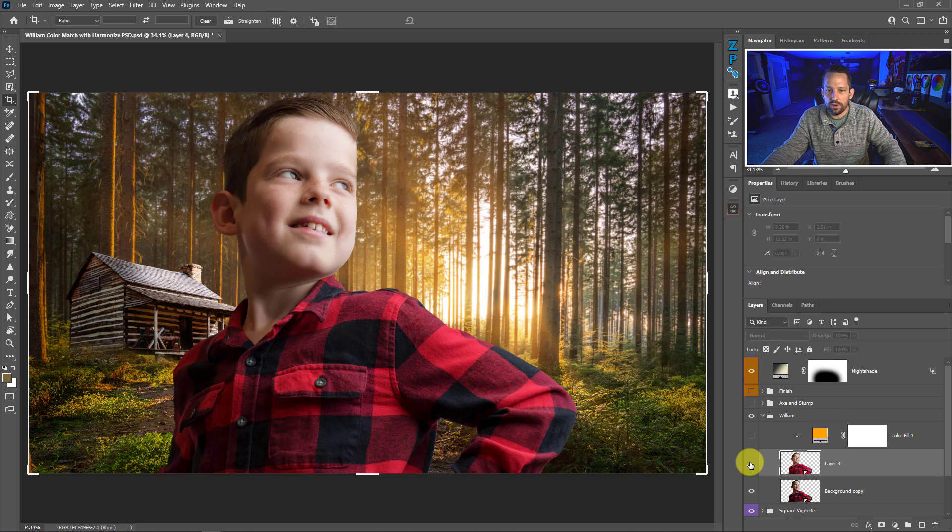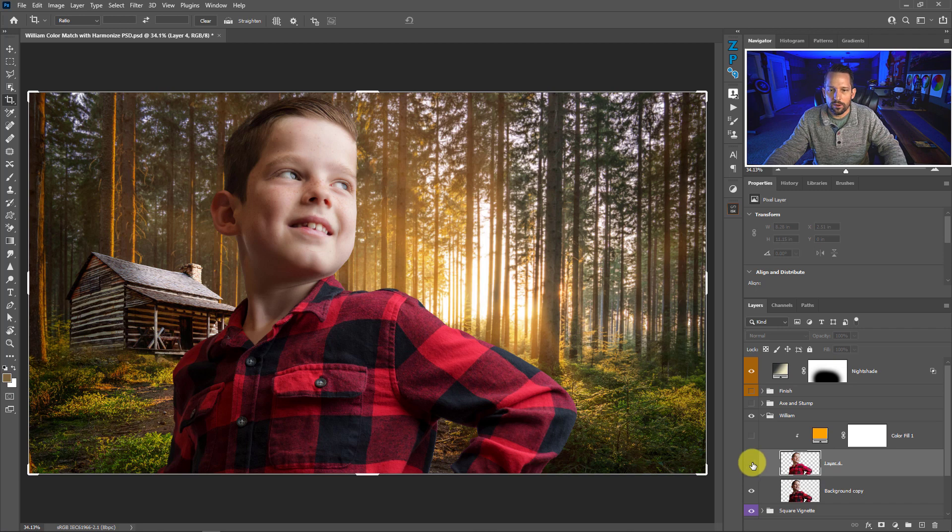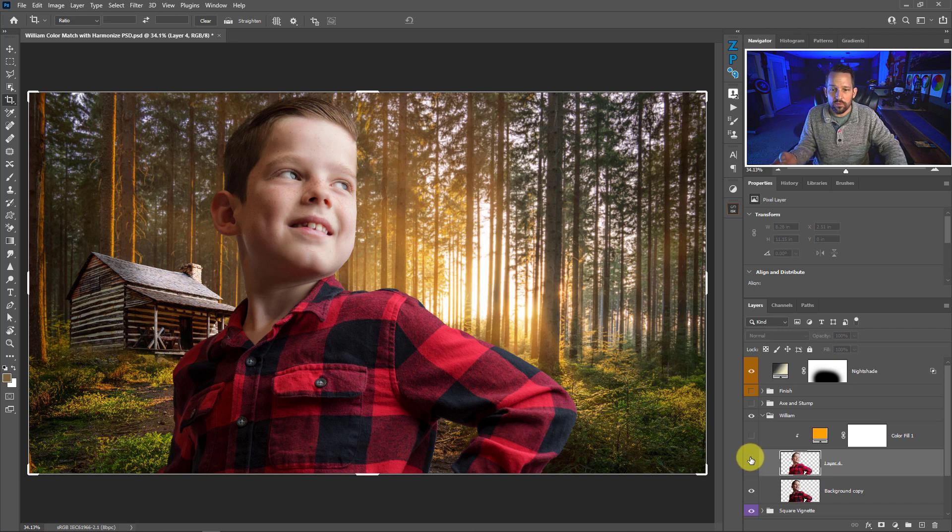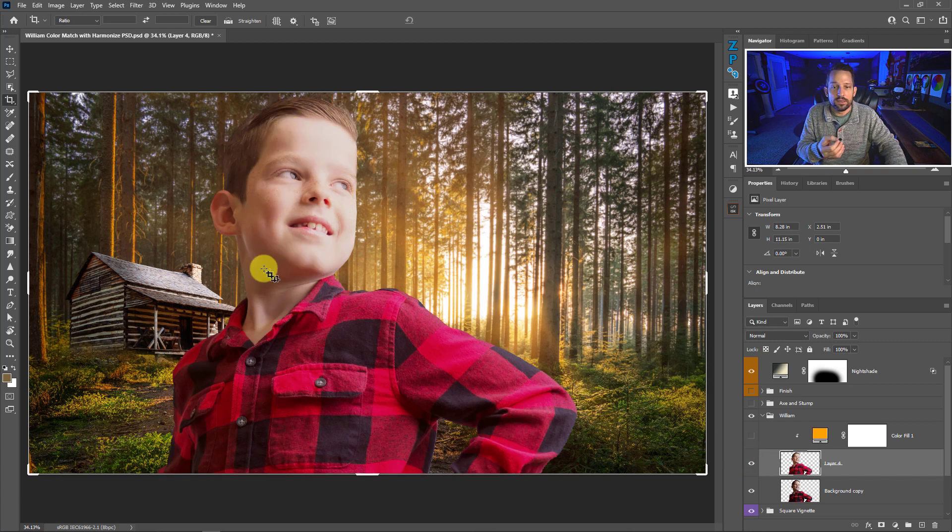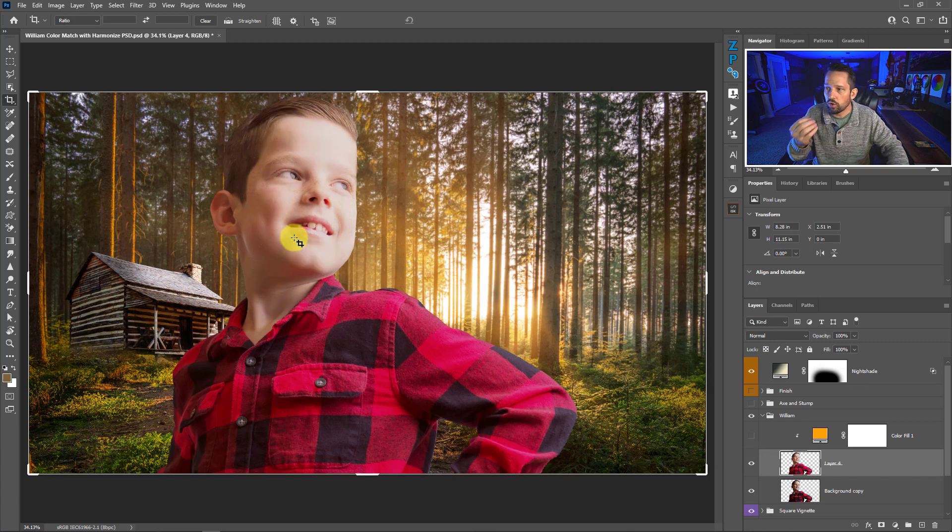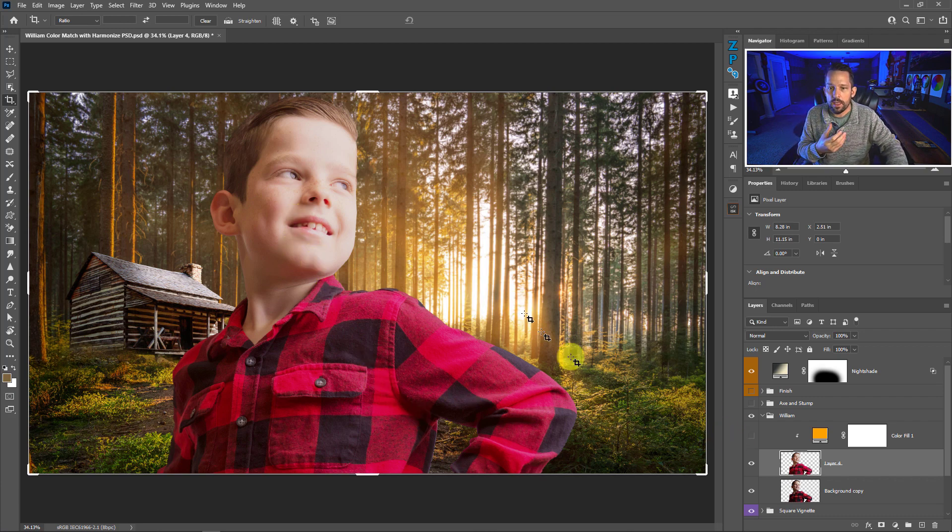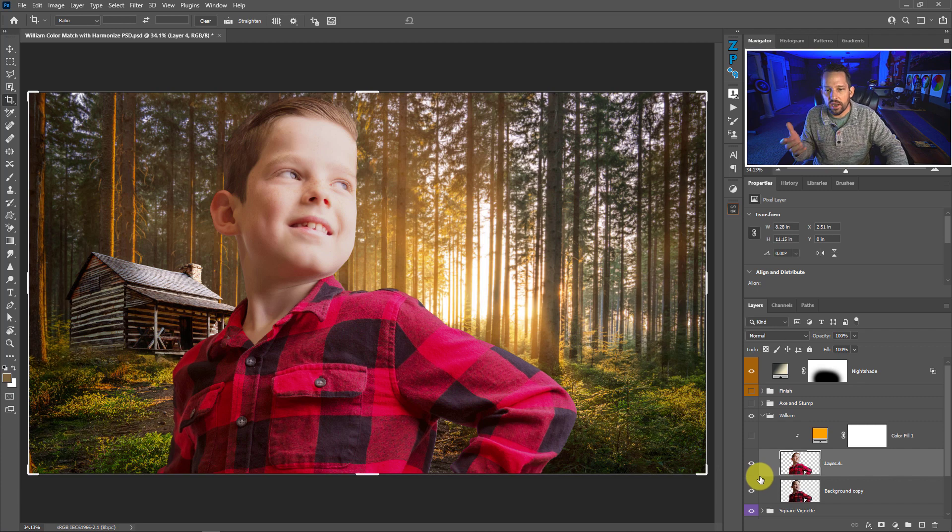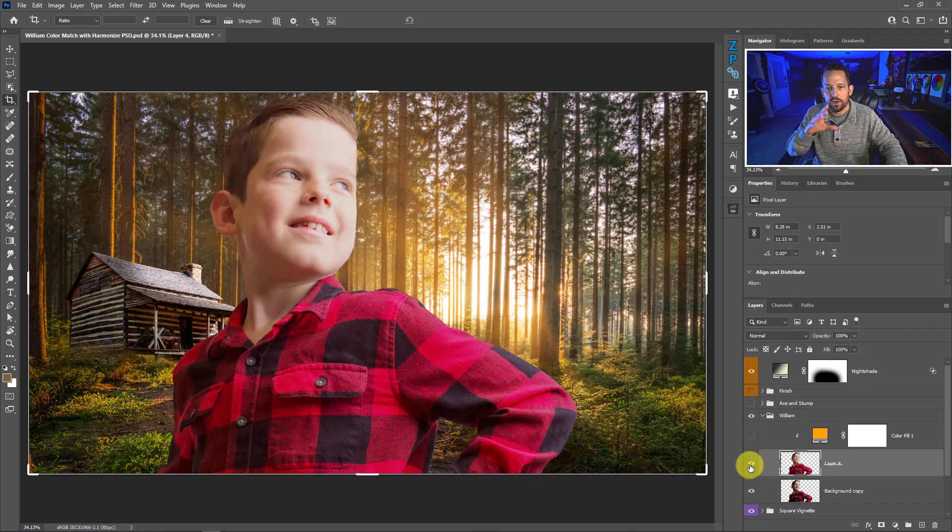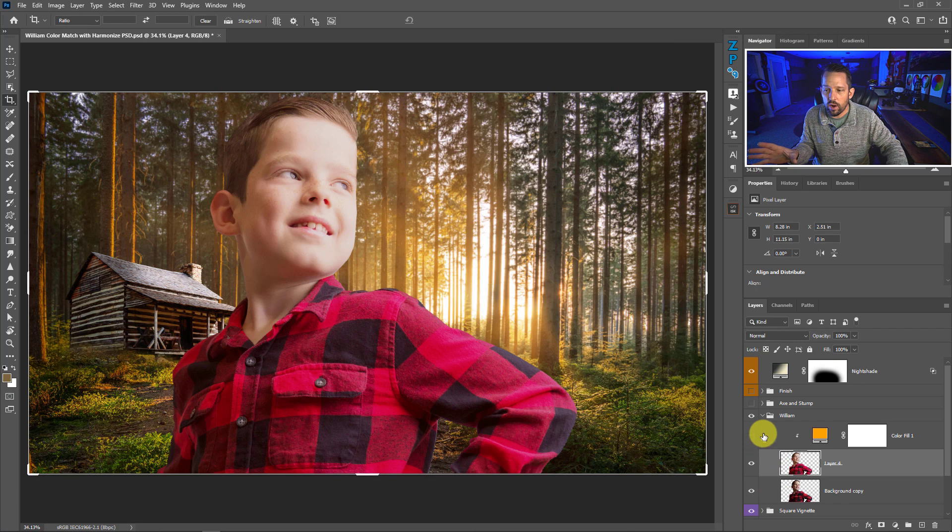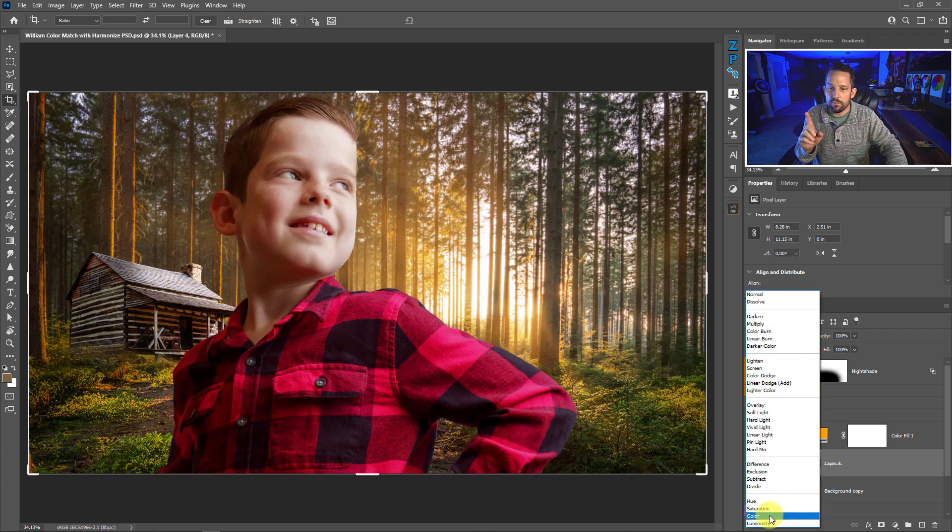Now the question is, did this harmonization do us any better? Well, I don't really like what the AI developed for us because if we look at this, we have lost a lot of the definition in our shadows and the shadows are what create our subject's facial expression. We also have an increase in brightness, but the color isn't too bad. So what do we do with that? Well, the Neural filter by itself probably isn't that great.